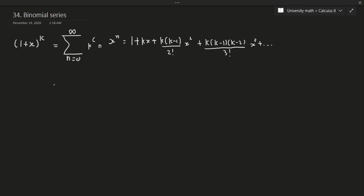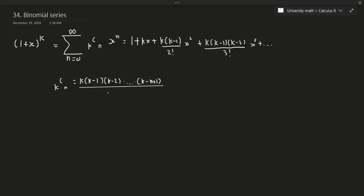As a quick recap, the combination coefficient k-choose-n can be written as k times (k minus 1) times (k minus 2), continuing down to times (k minus n plus 1), all divided by n factorial. We also assume that k-choose-0 equals 1, because there is only one way to select 0 objects from a collection.